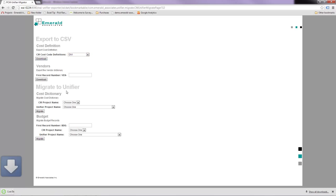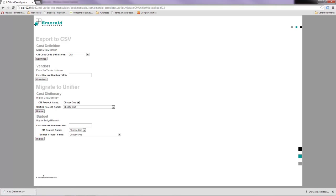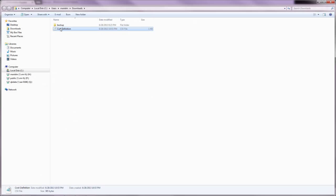I click the download button. It's been downloaded into this folder as a CSV file.